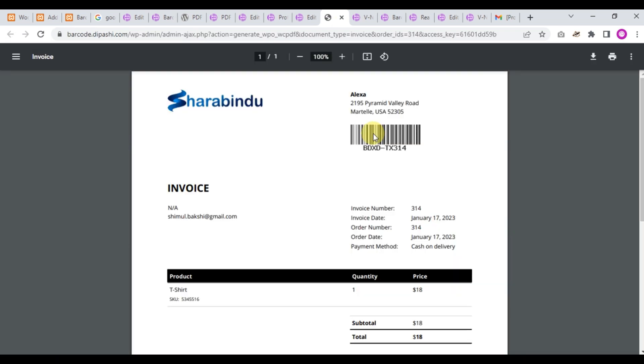This is PDF invoice. Click the invoice and this is our barcode.